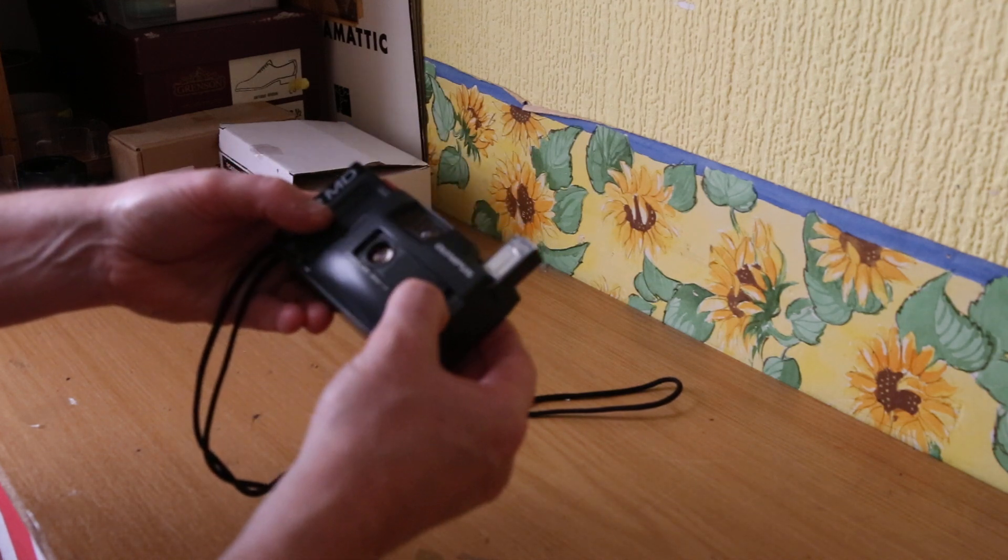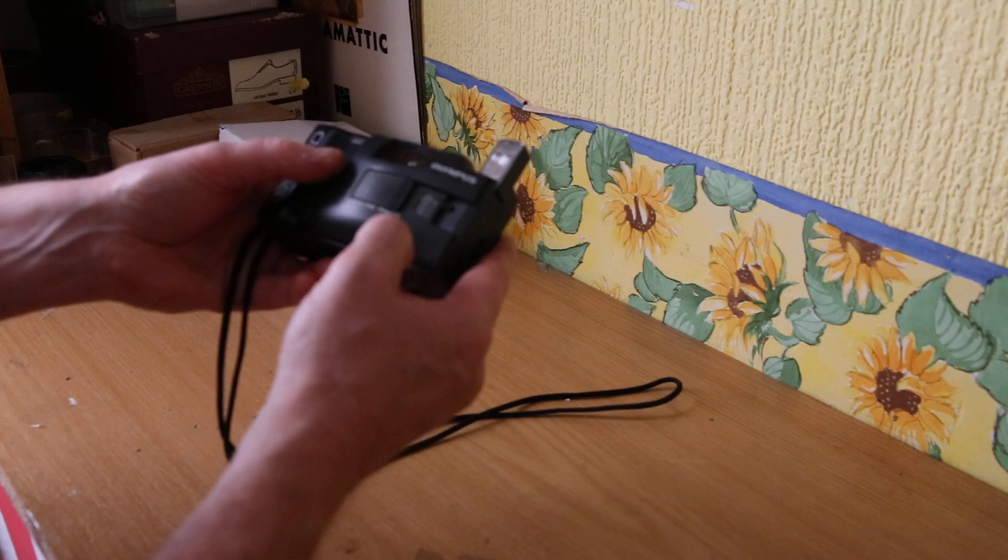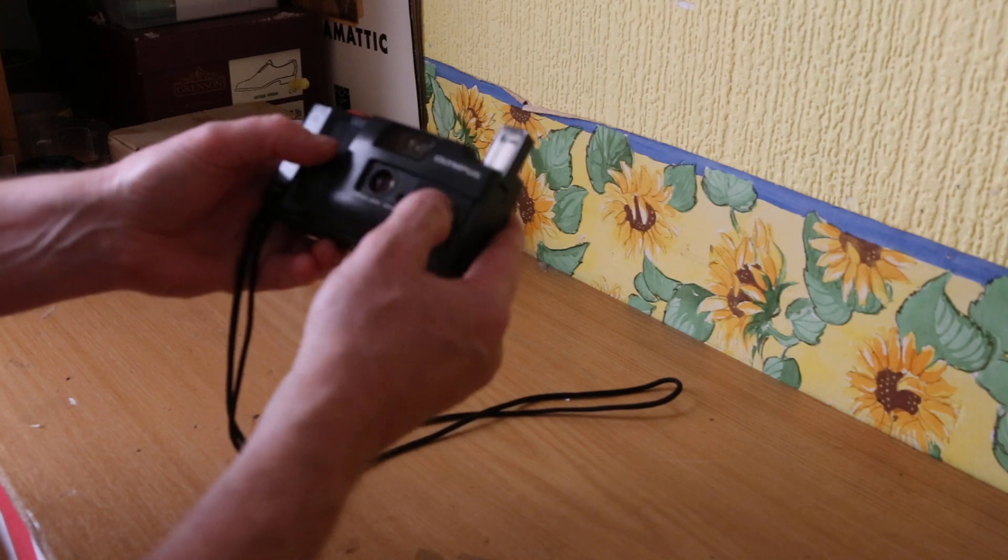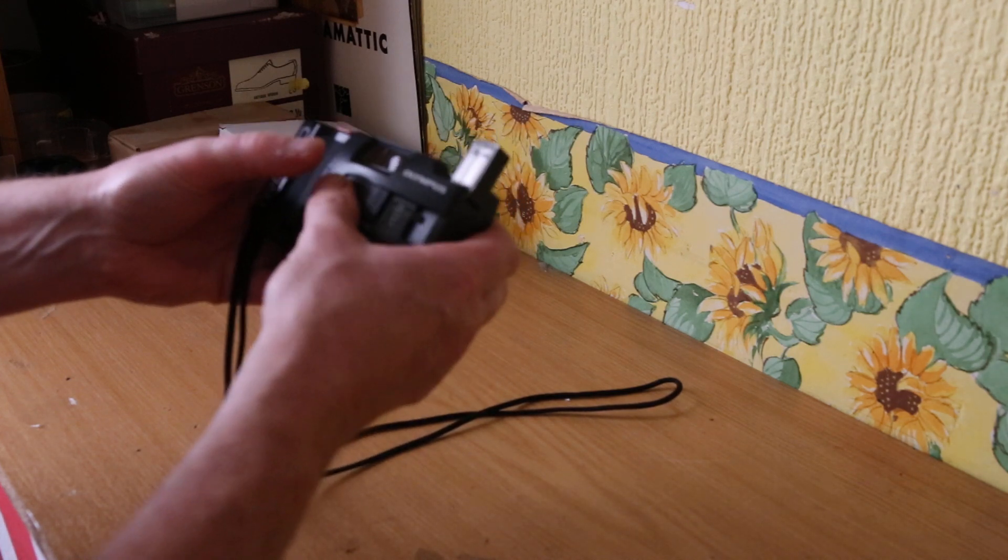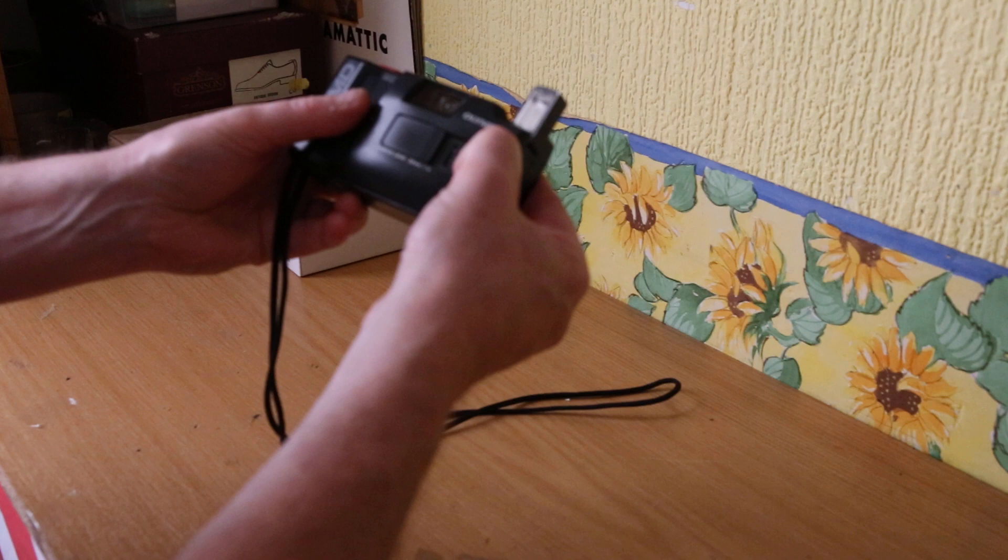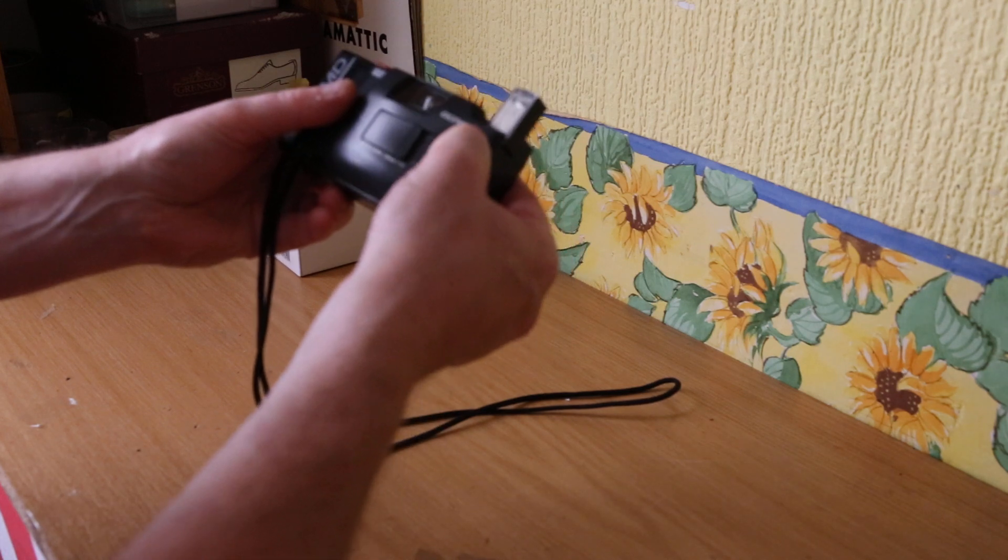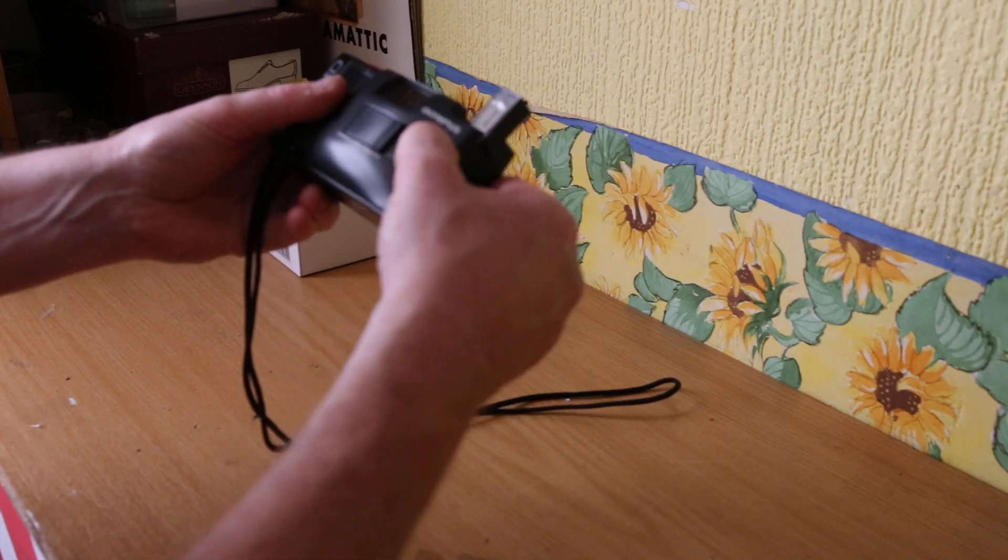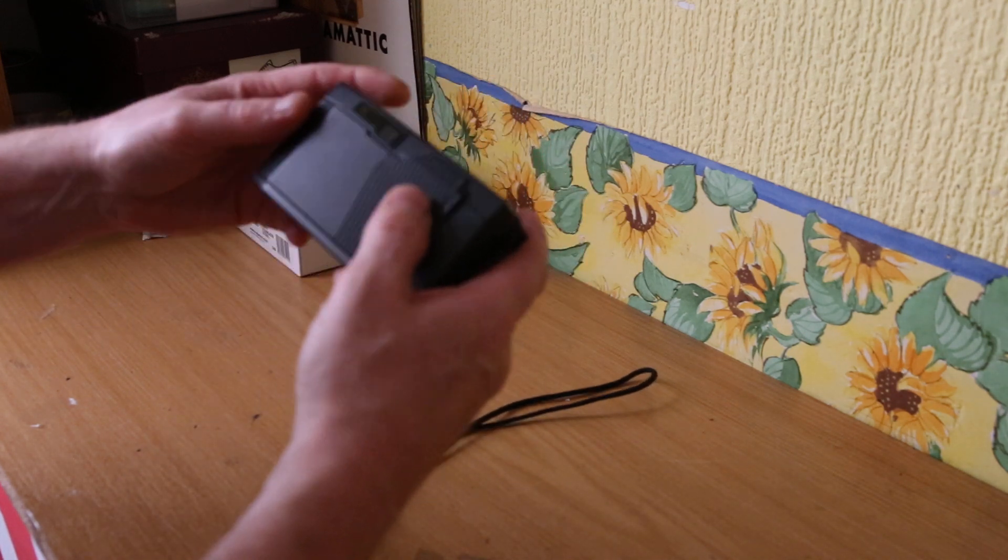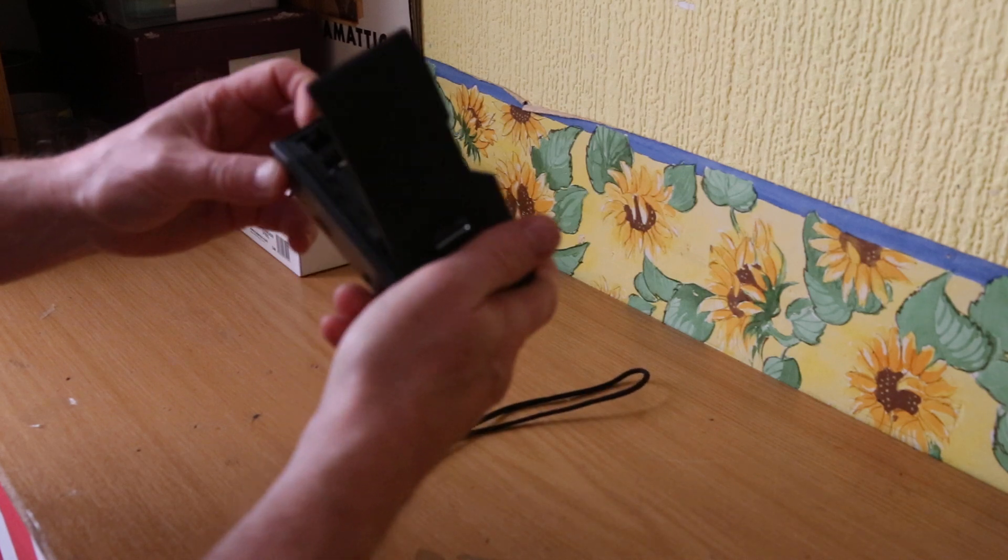Opens and closes, no problem. The ASA runs from 100 to 1000 ISO. Back of the camera, no problem - opens, flips shut, closes - everything works great.